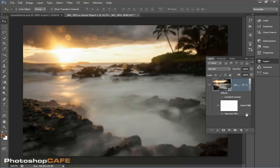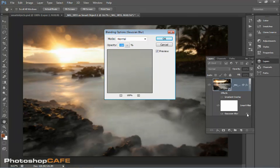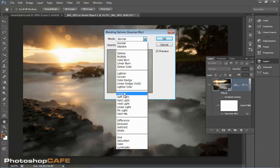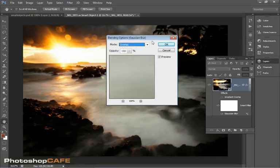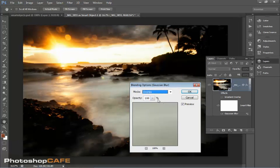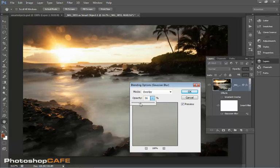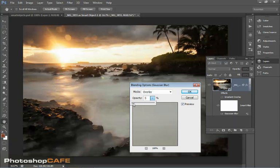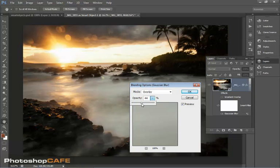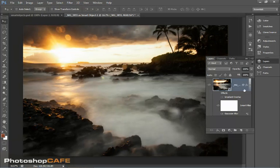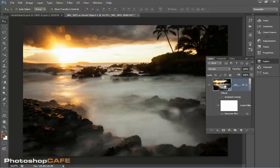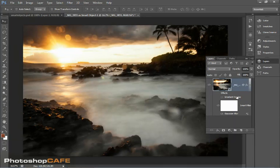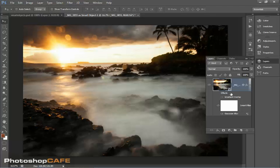And see when I do that, now I can get this really interesting effect, change the opacity. And see the kind of control we have now because I'm working with a smart object. I've got these smart filters so I can go back and turn these off and on. They're completely re-editable.